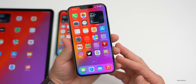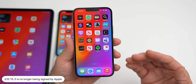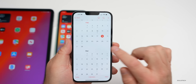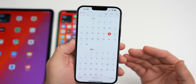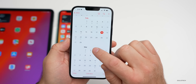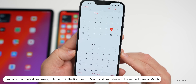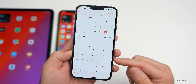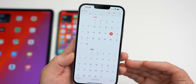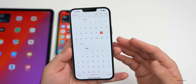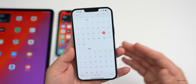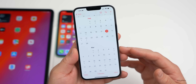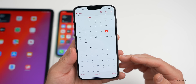Apple has stopped signing iOS 15.3, meaning you can no longer downgrade to it. Because of that, we might see a 15.3.2 before 15.4 releases. I do expect beta 4 out next week, as we're currently on a weekly cycle. I'd expect a release candidate in early March with a final release probably around March 8th when we expect an Apple event. We could also see a 15.3.2 to address additional bugs and security updates before then.